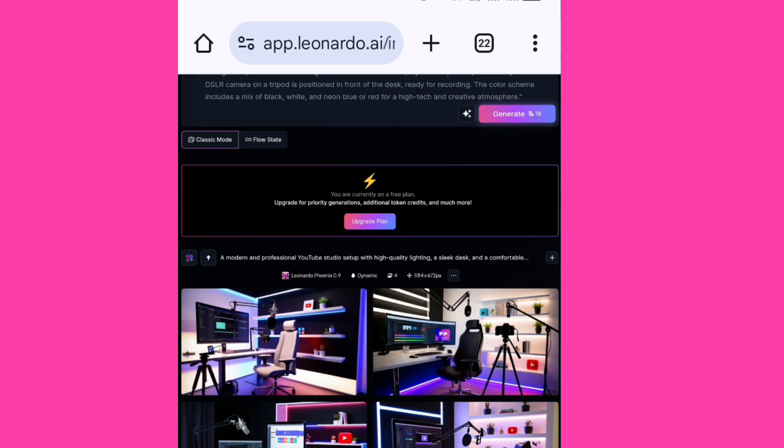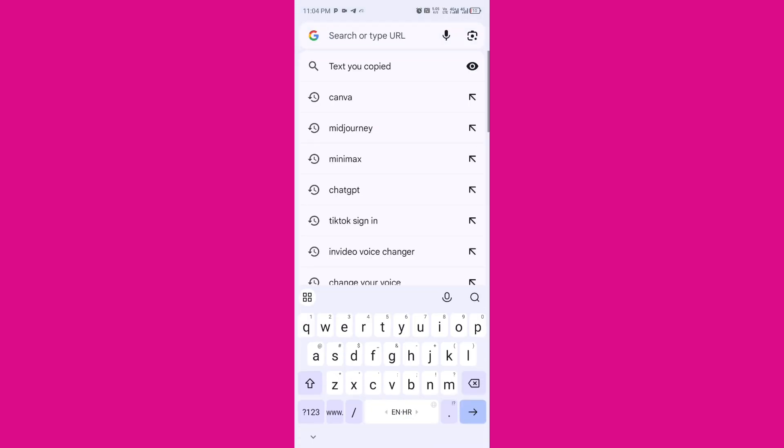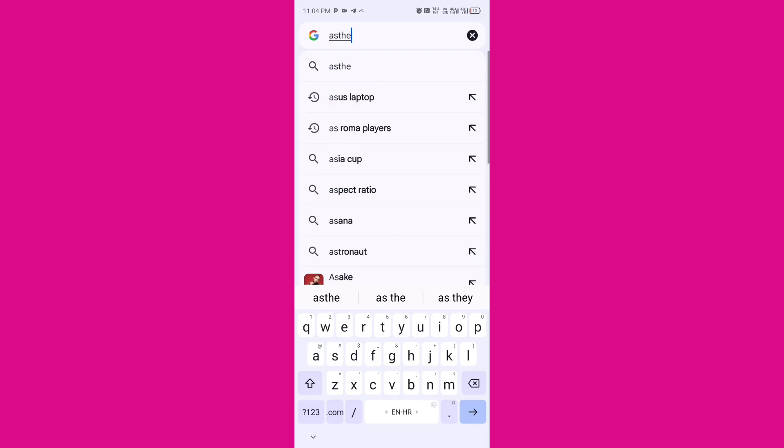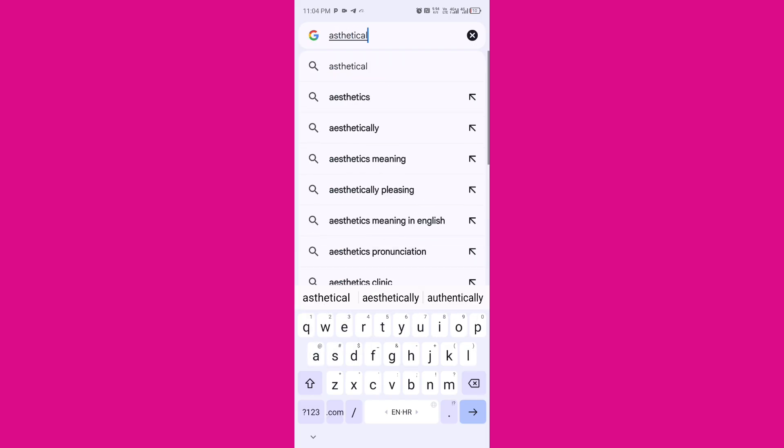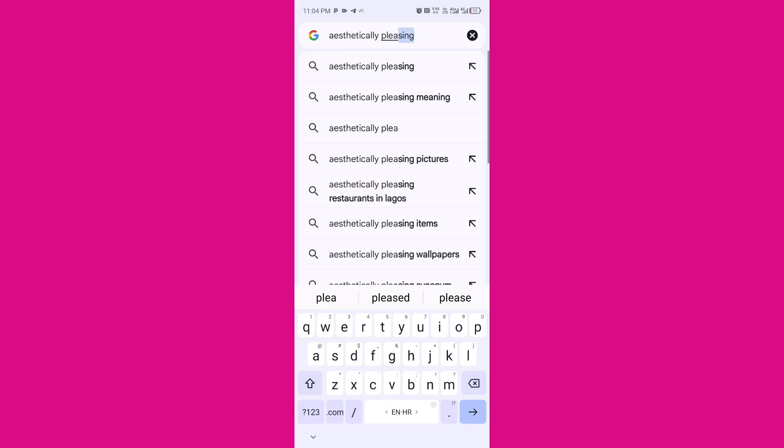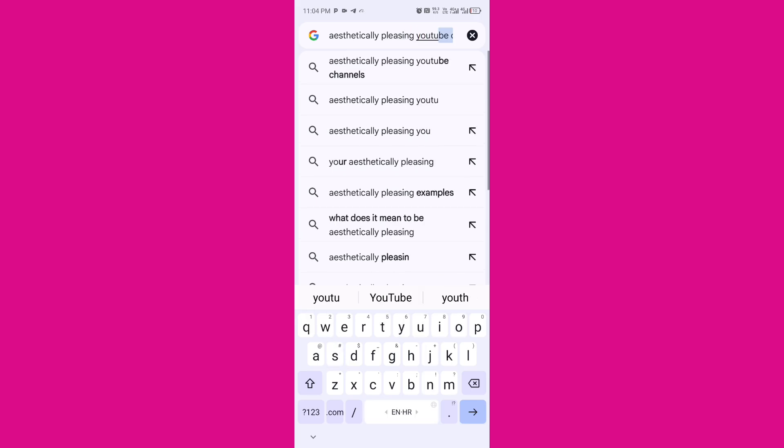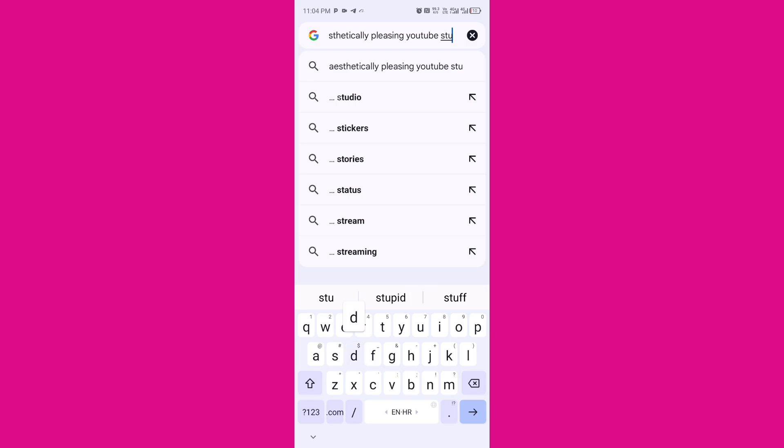The third way for us to generate image will be for us to just go to Chrome and I'm going to type in aesthetically pleasing YouTube studio. So now I'm just typing in this word, there are going to be multiple pictures for me to choose from.